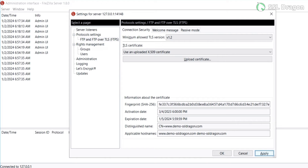Double check that the uploaded certification information is accurate. After validation, click on the Apply button.